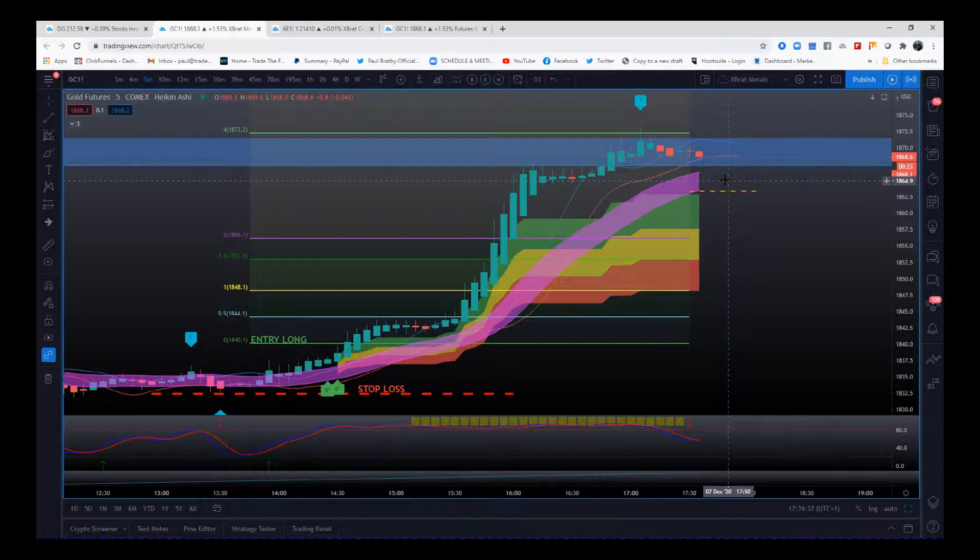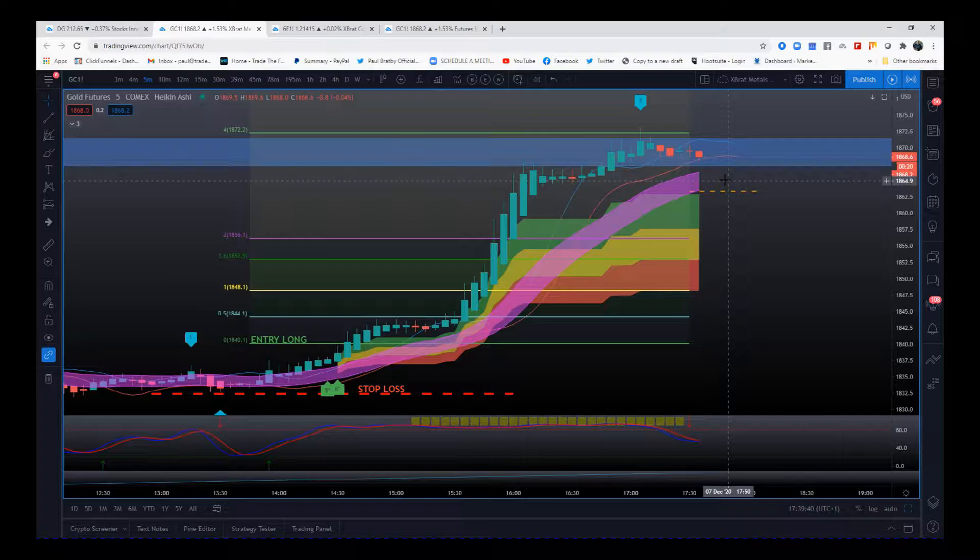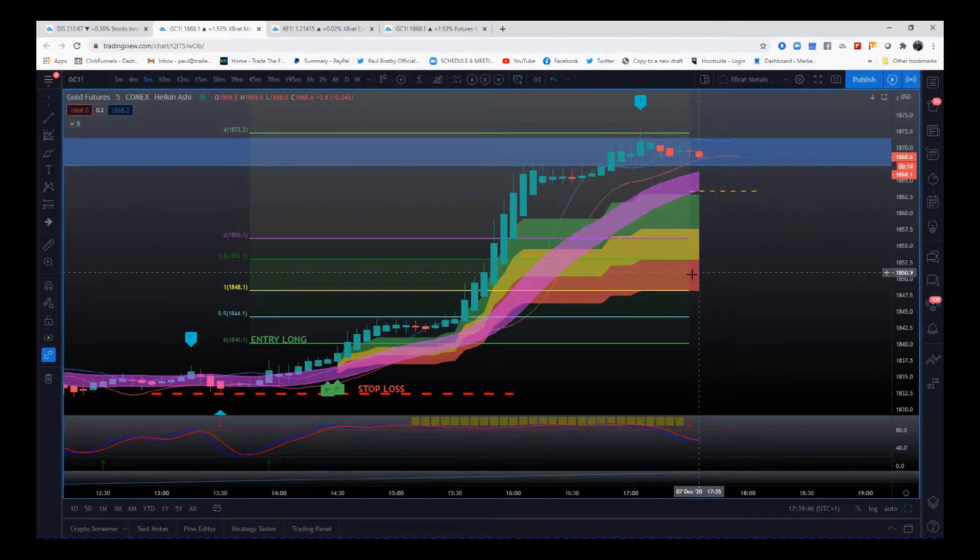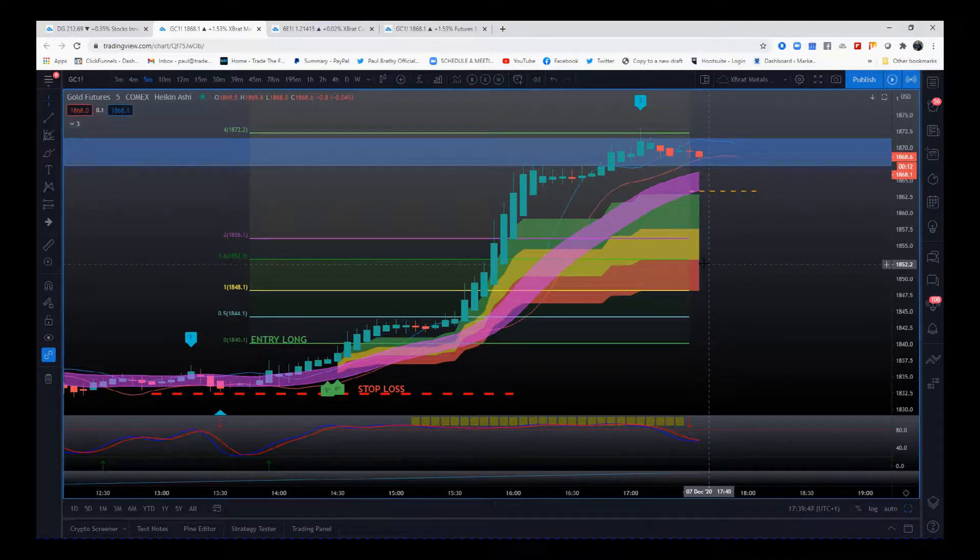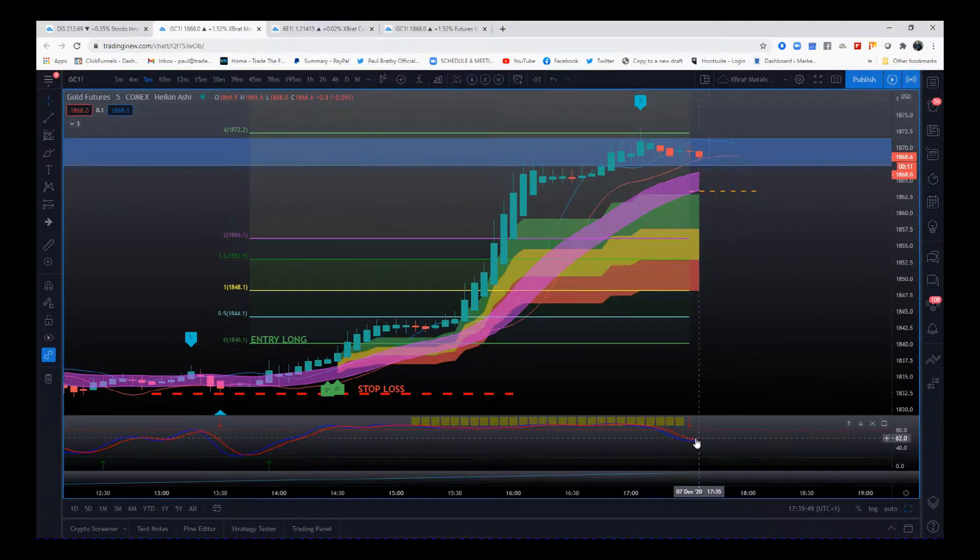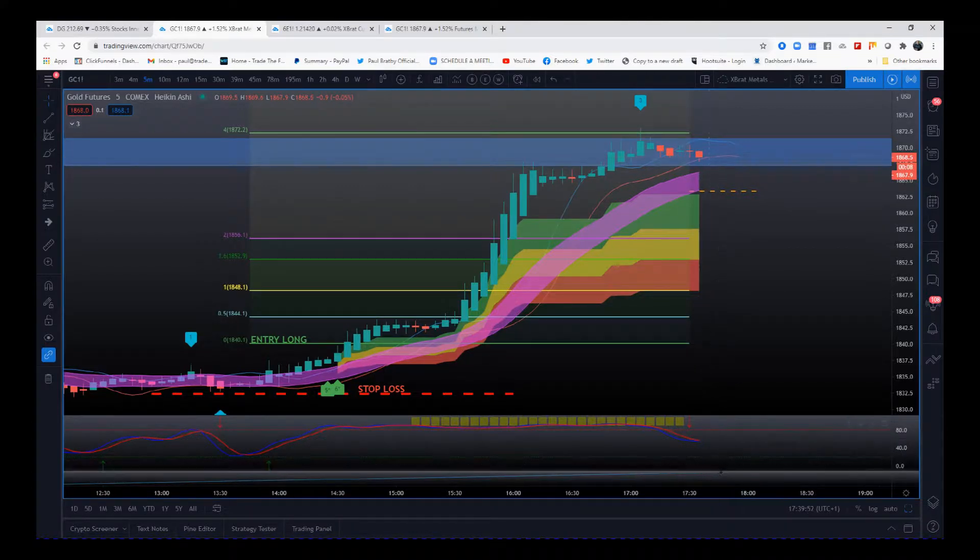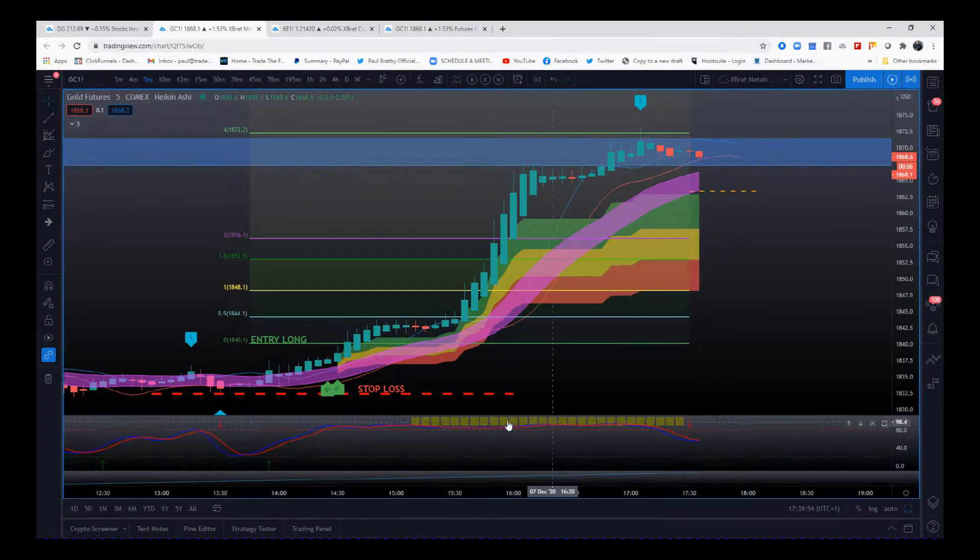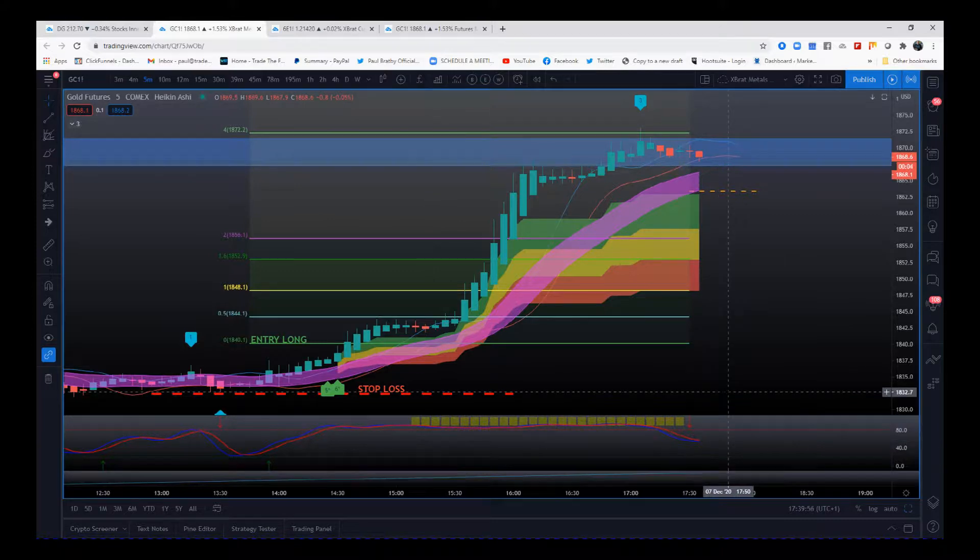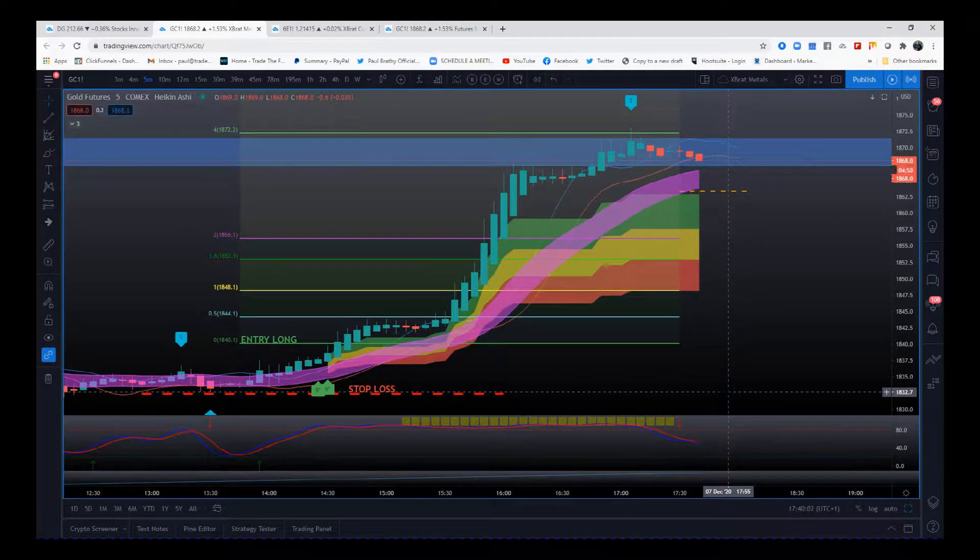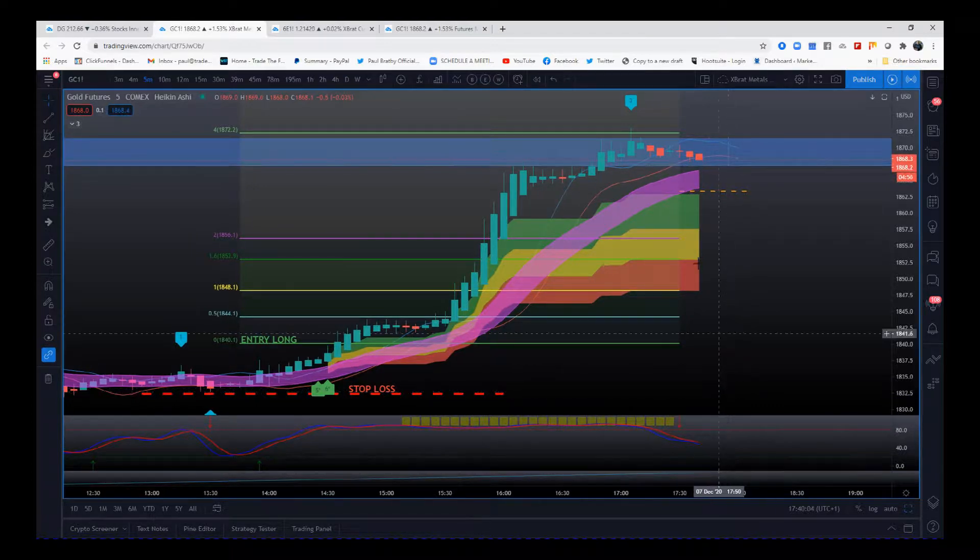But now I've included that Elliott Wave indicator suite because if we do pull back against that main trend and it's a measured pullback by this indicator, and we get all the other rules met including that stochastic going back into that oversold zone against this very strong trend, there's a high probability we're going to go on and make some more new highs. So sensibly locking in profit.